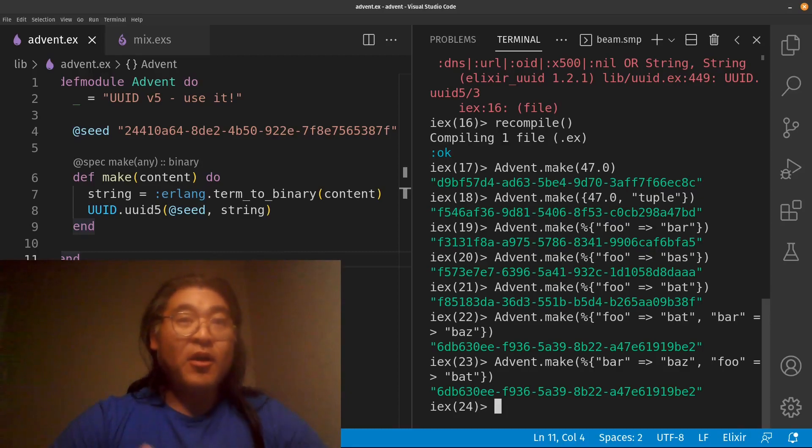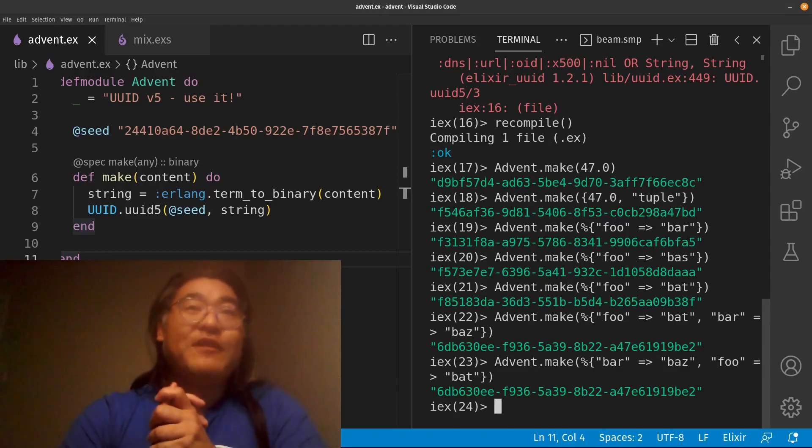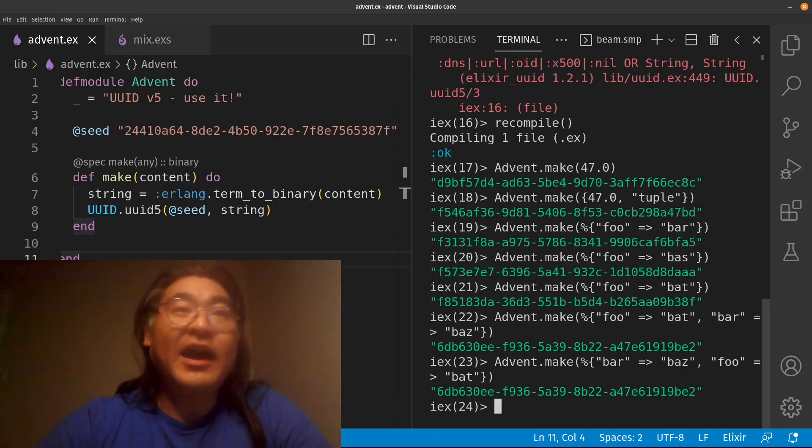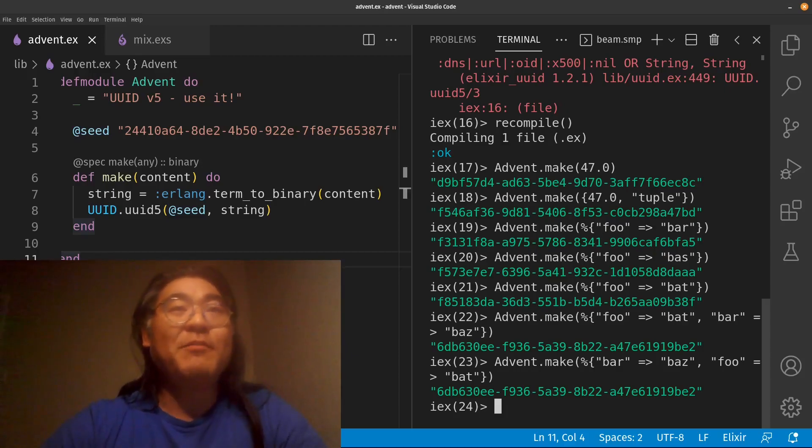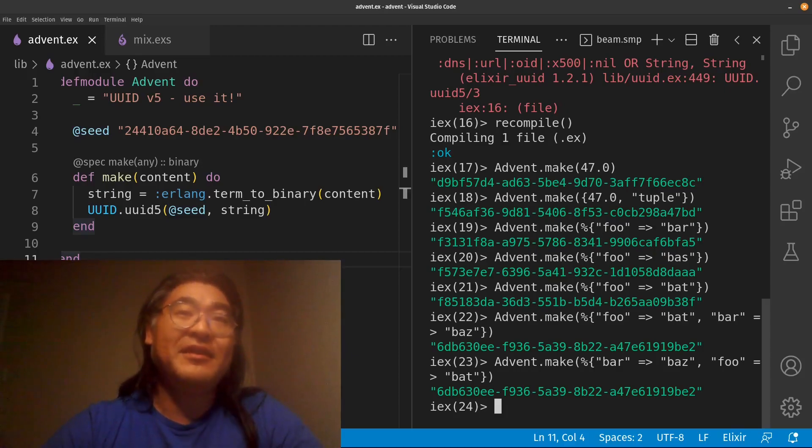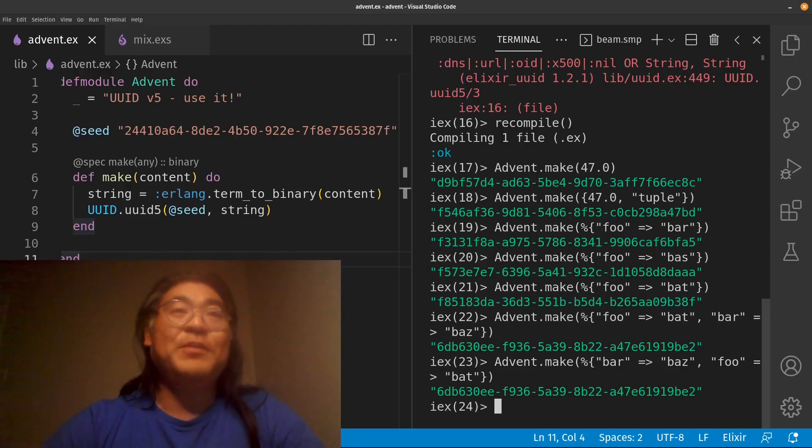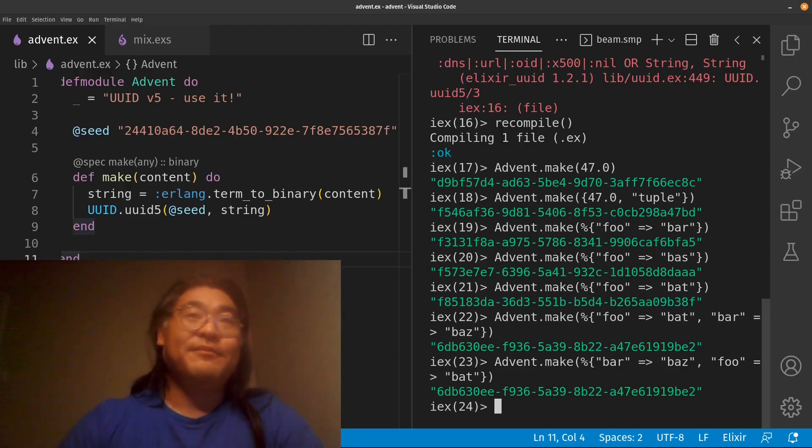So, hopefully, you found this useful and I recommend you to go out and find places where you wish, oh man, I wish I had a UUID and I could deterministically assign it. That would be UUID 5. See you tomorrow.